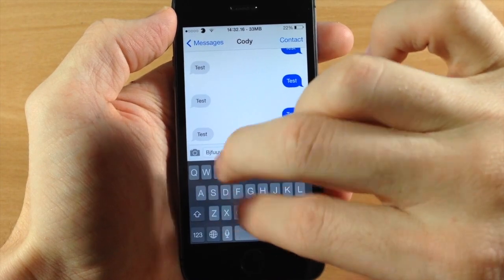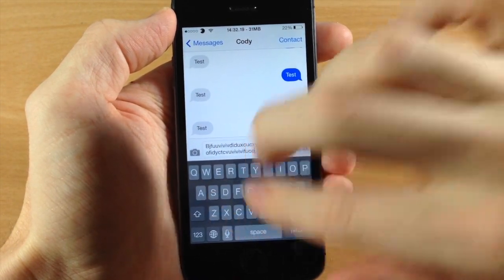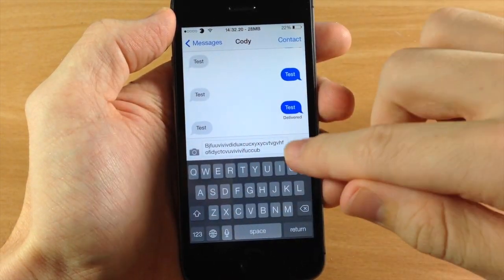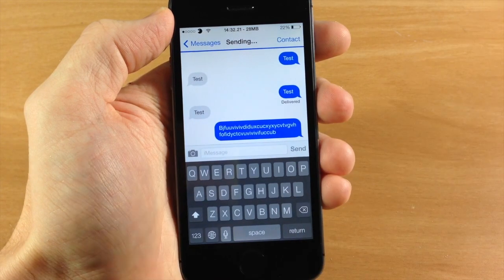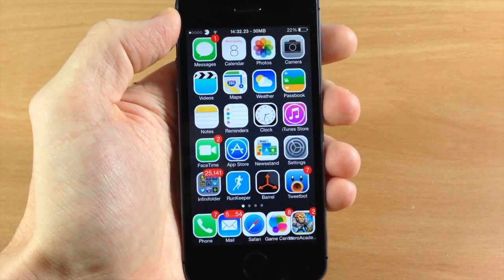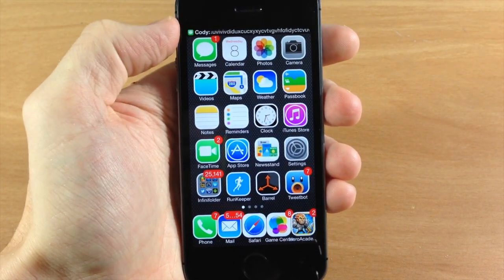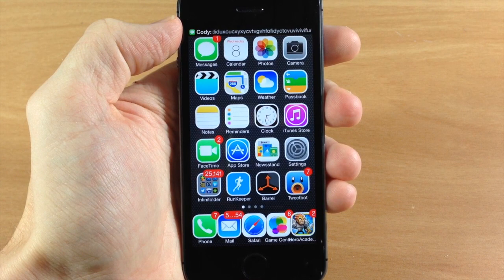Let me go ahead and type some stuff in here. It's going to scroll through that notification up there at the top — as you can see right there, it's scrolling.